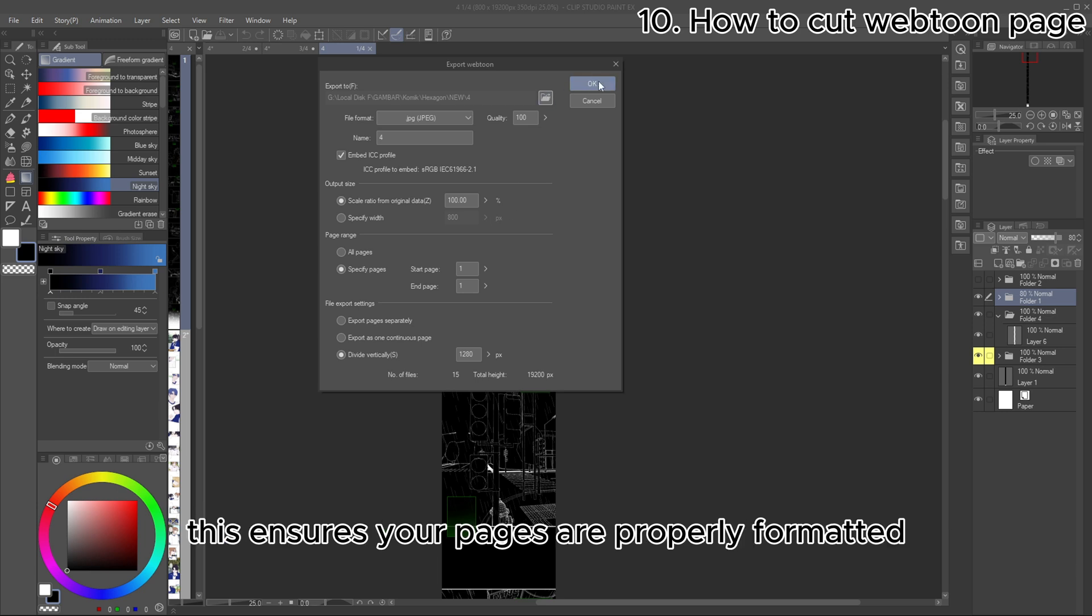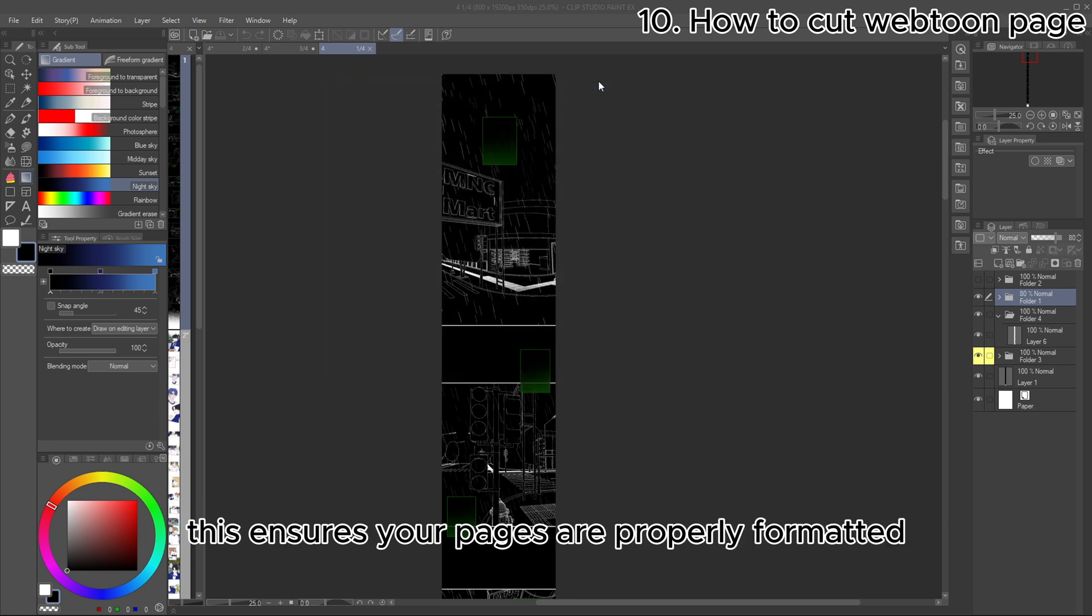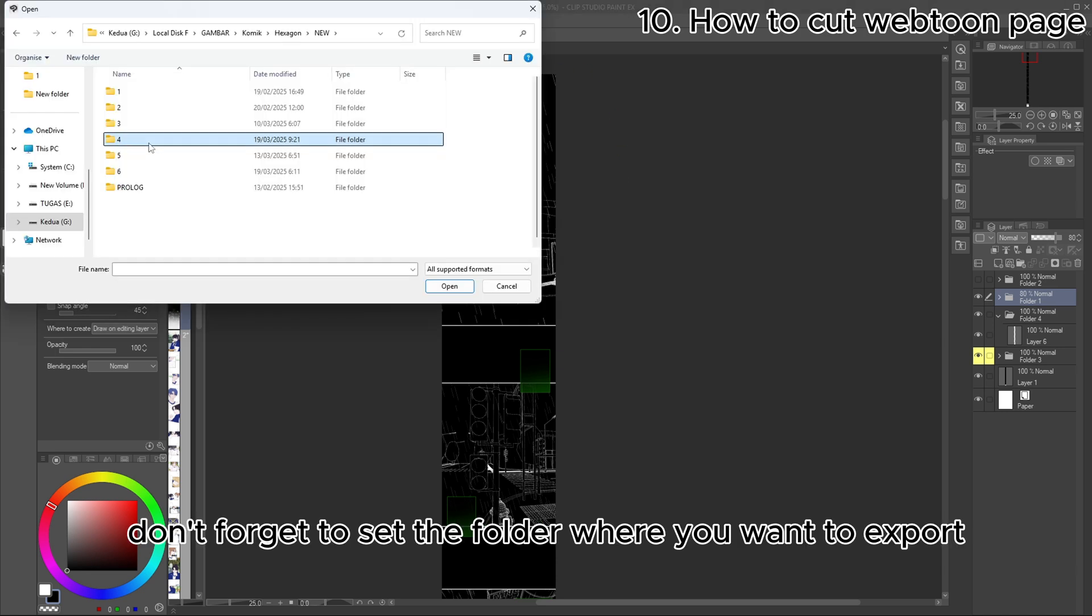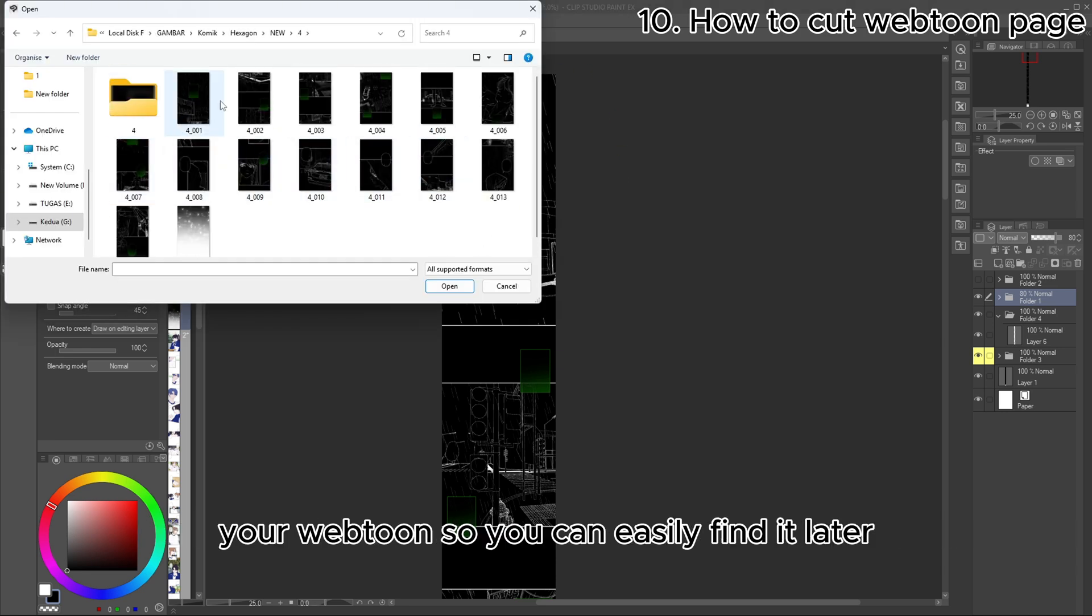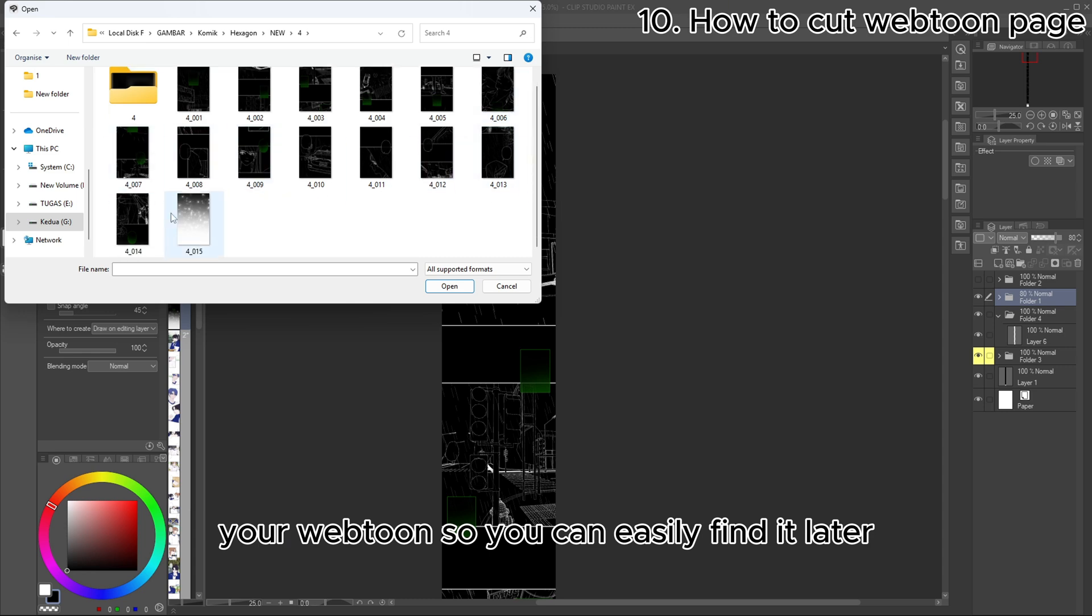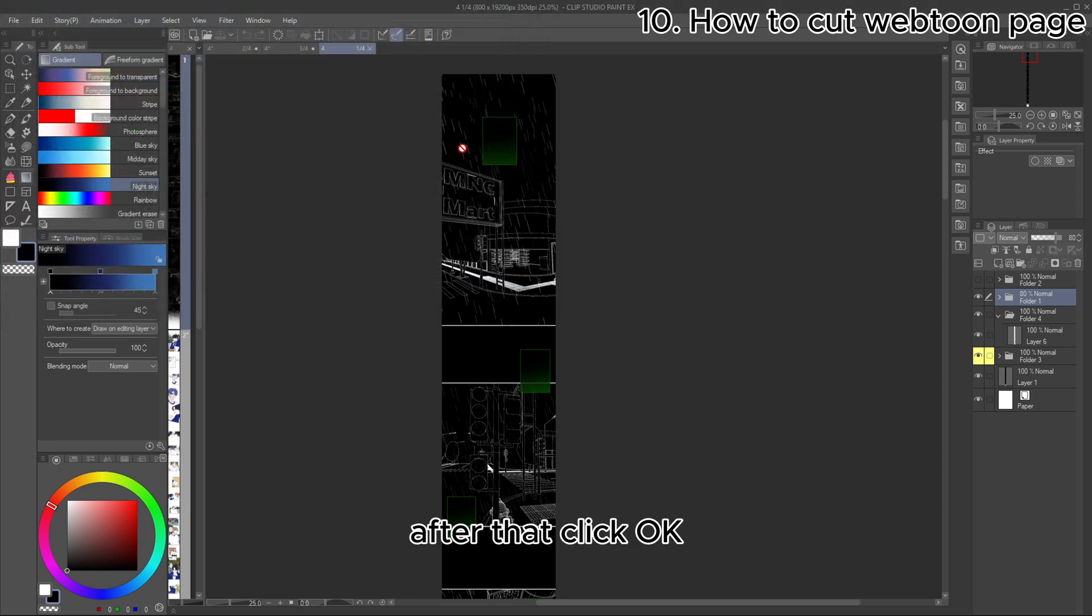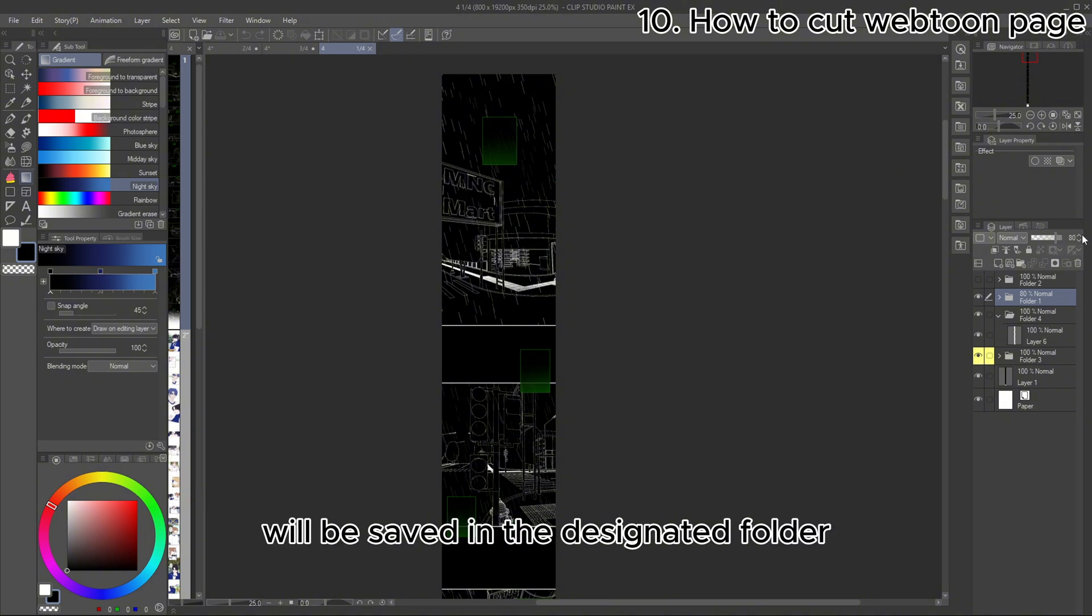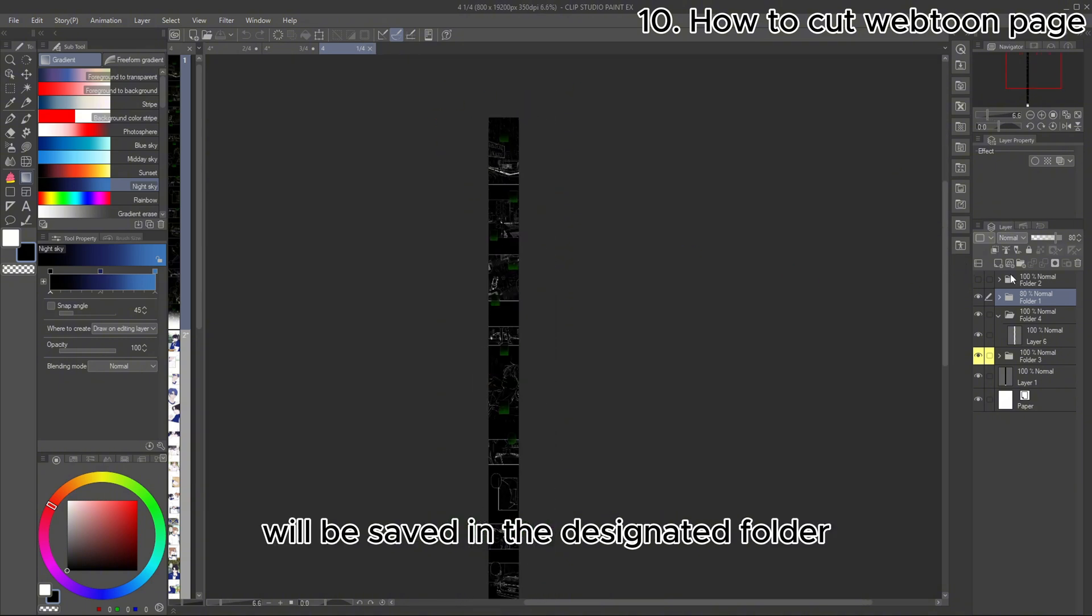Make sure the exported page length matches the size criteria required by the Webtoon platform. This ensures your pages are properly formatted and ready for upload. Don't forget to set the folder where you want to export your Webtoon so you can easily find it later. After that, click OK and the exported files will be saved in the designated folder.